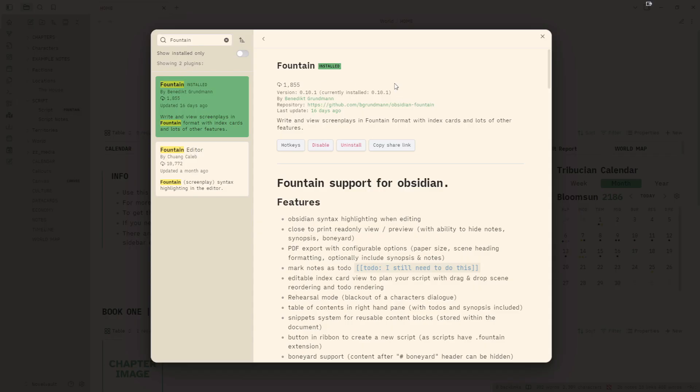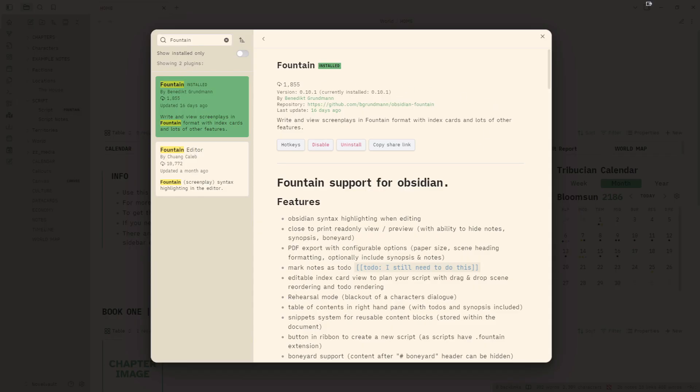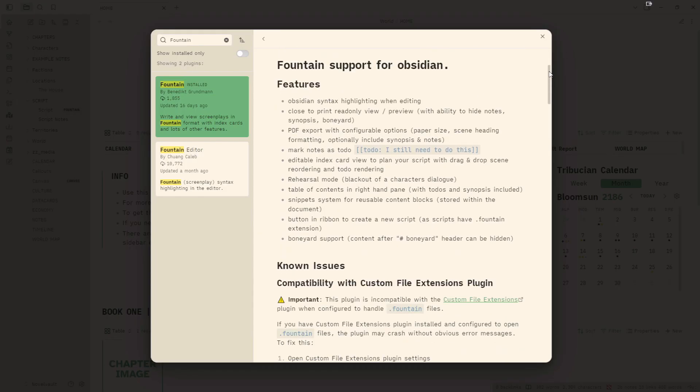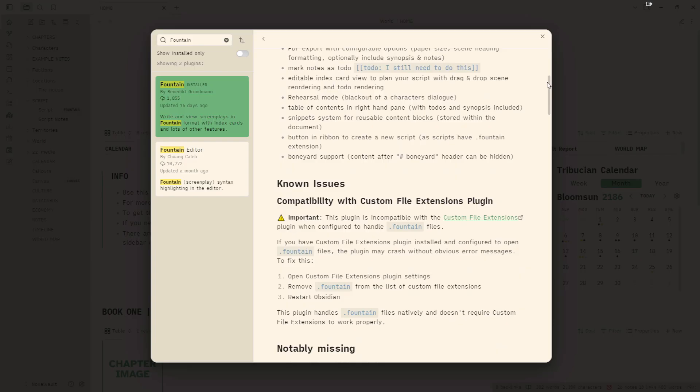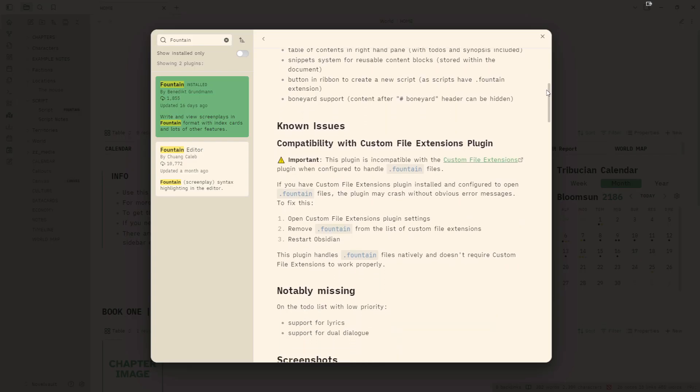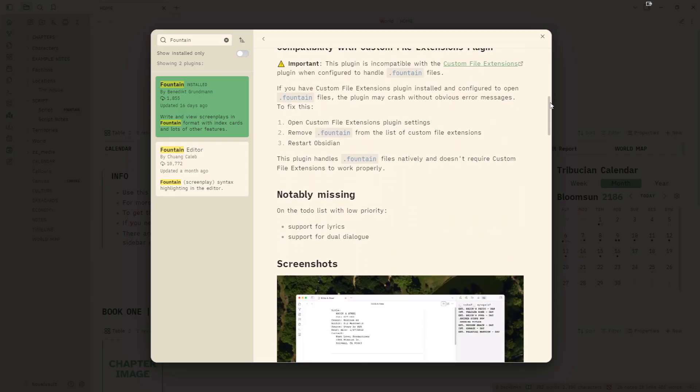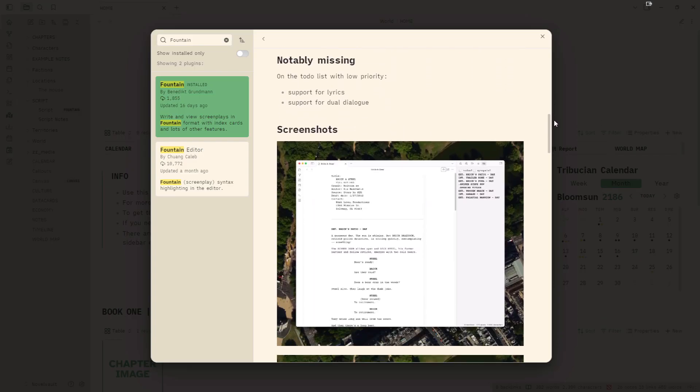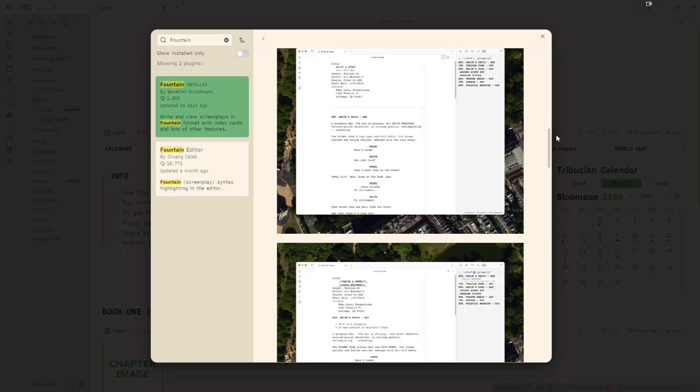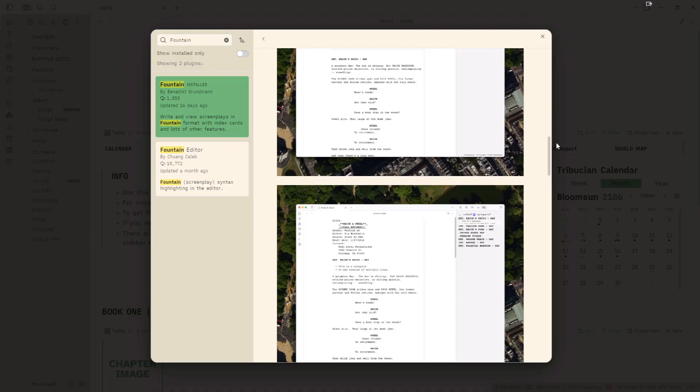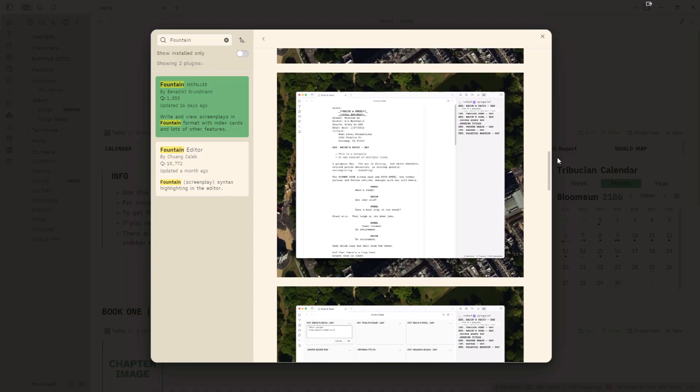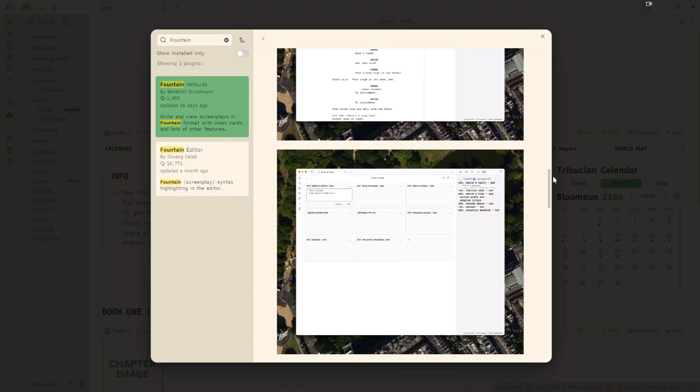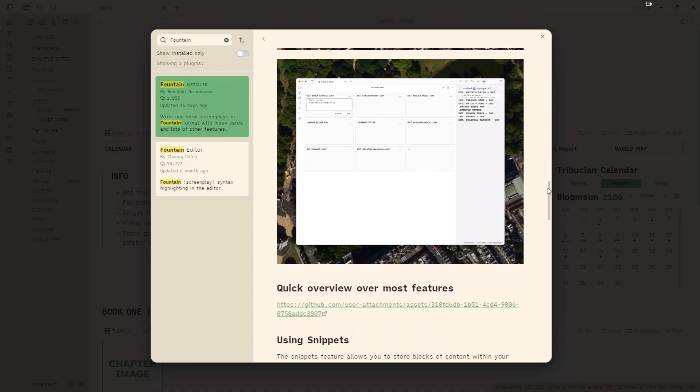And this is already installed within the Novel Vault. So if you have the Novel Vault already, you don't need to follow these steps and redownload it again. It's just if you would like to add script writing or something maybe to the Disgraceland Vault or your own personal vault, this is a great tool to use.